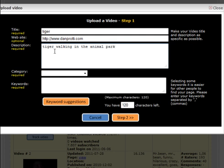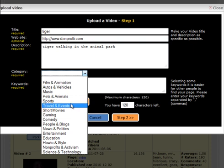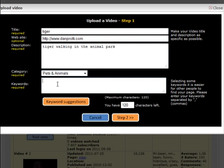You can say tiger, animal, park. You see you cannot go over more than 120 characters in the keywords. You have to know that you can also find your keyword suggestion if you want.